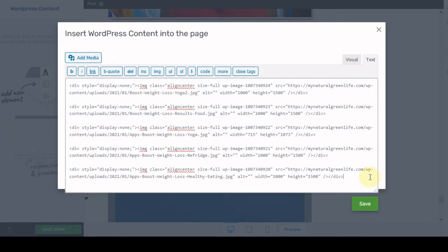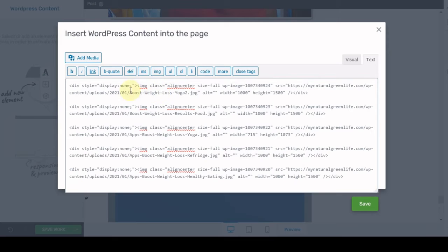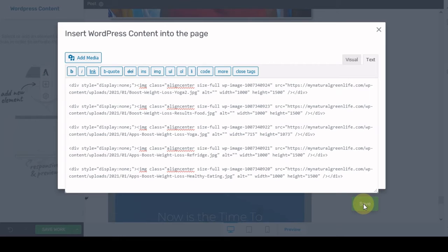So now we're done. We've got our code and basically all you're doing is wrapping this code around your image code so that you can hide these pins. So I'm going to hit save.